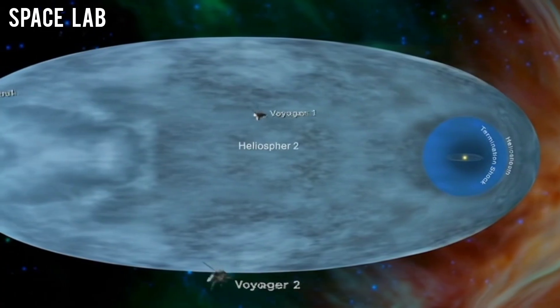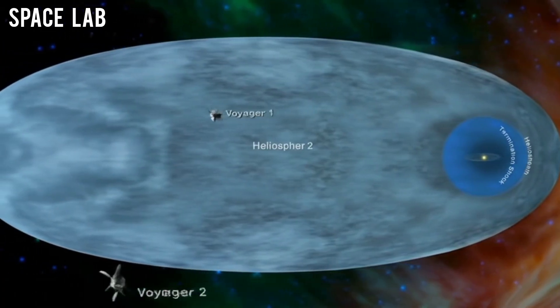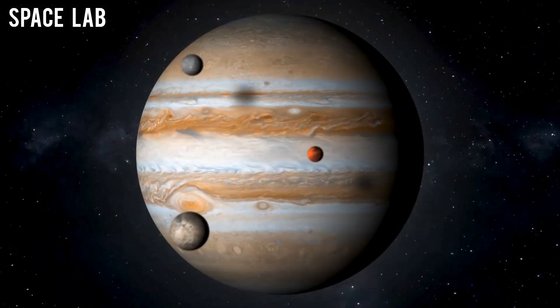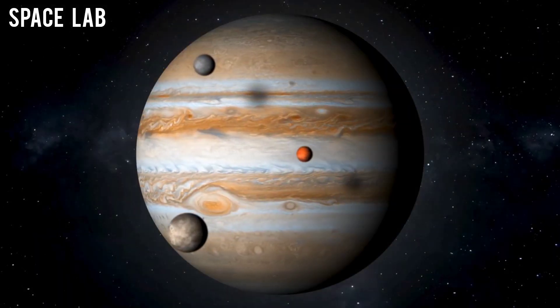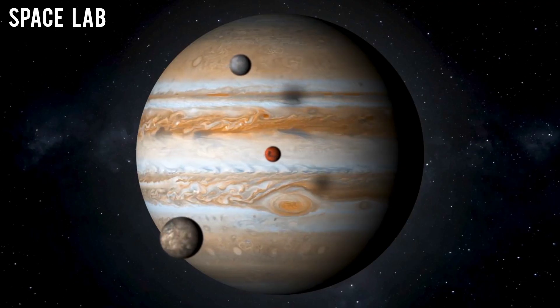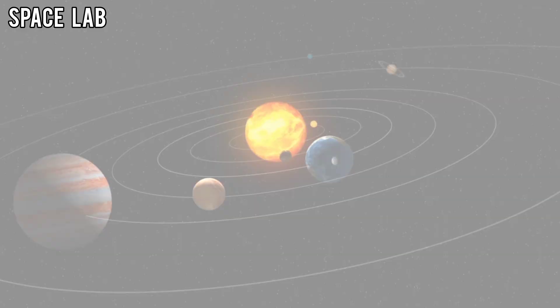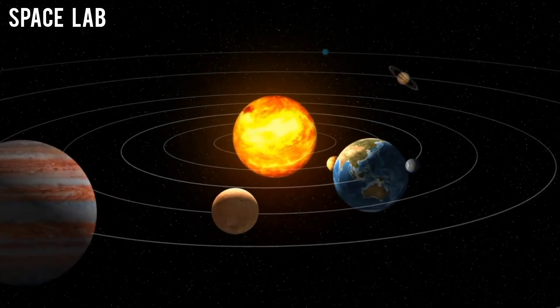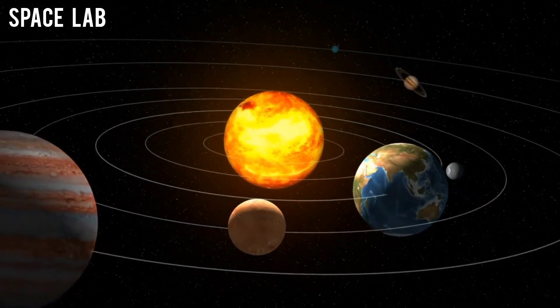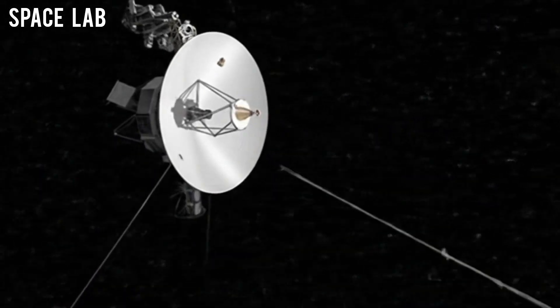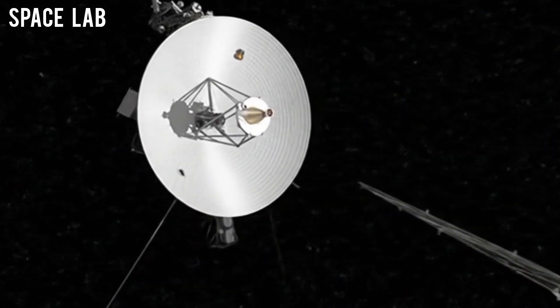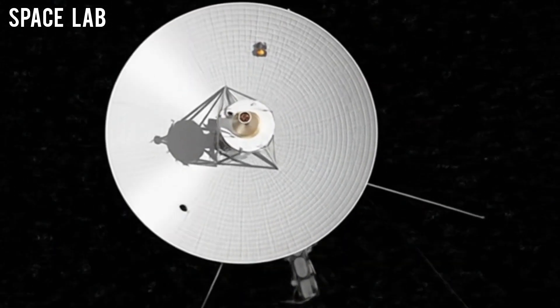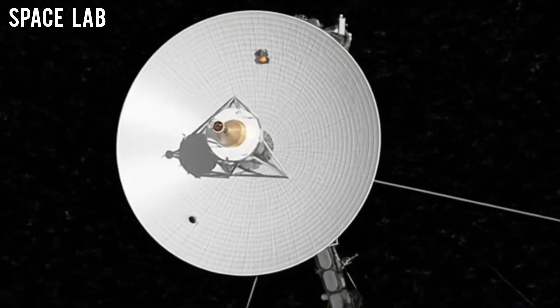These twin spacecraft were built to study the outer planets, but their real destiny was something far greater: to leave our solar system entirely and become the first messengers of humanity in interstellar space.